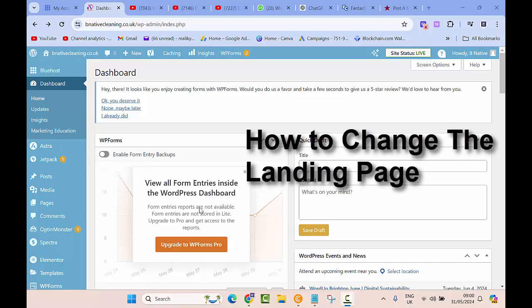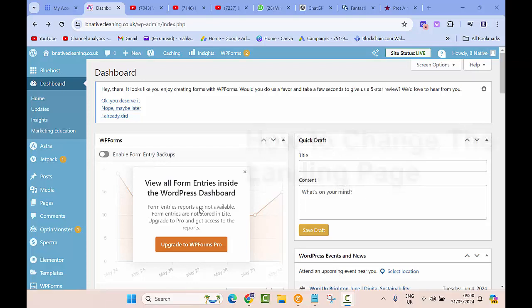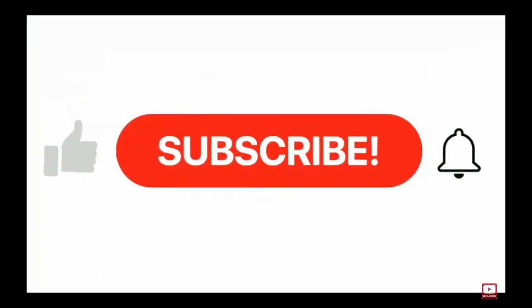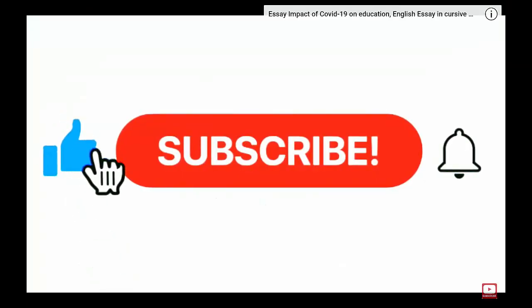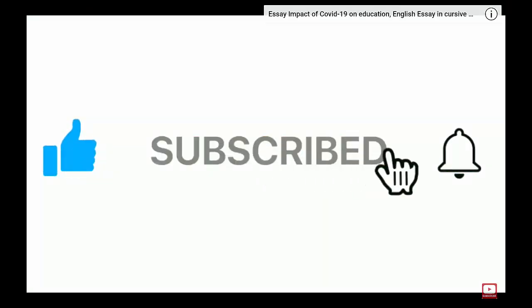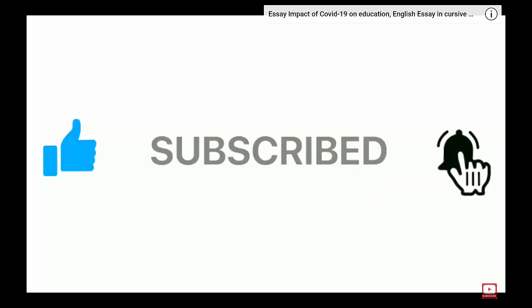In this video you will learn how to change the landing page of your website on WordPress. If you are new to my channel, please subscribe, hit the bell icon, like this video and share with your friends.